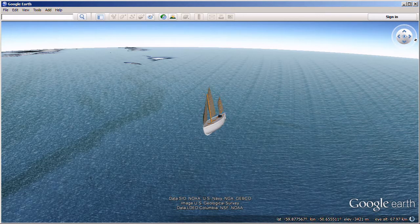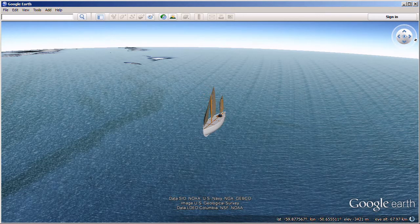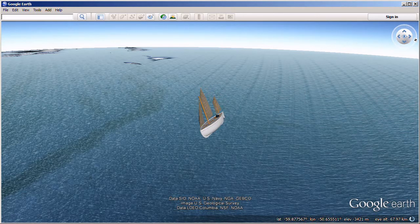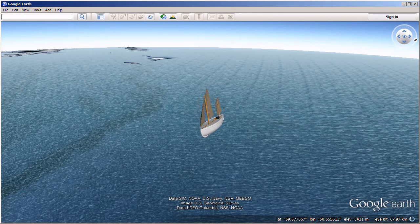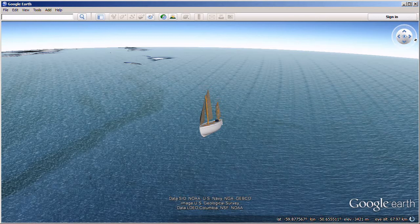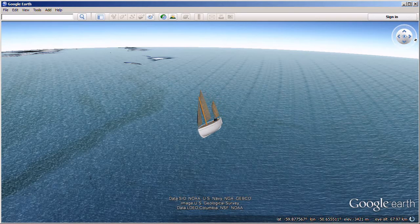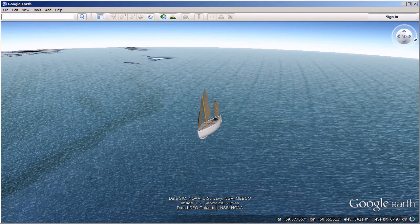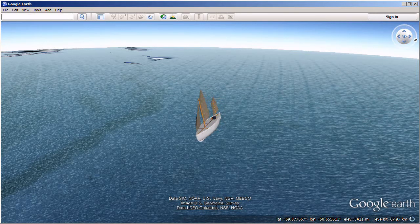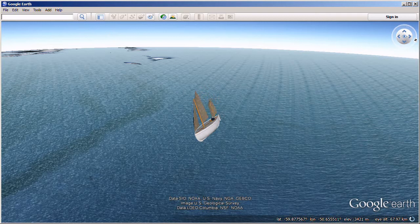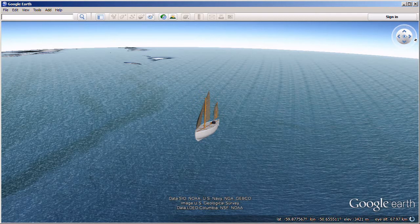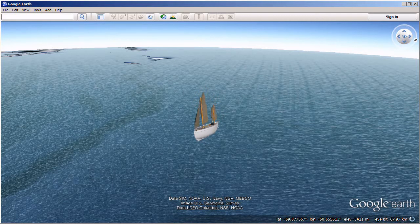A severe south-westerly gale on the fourth day out forced us to heave to. I would have liked to have run before the wind, but the sea was very high, and the James Caird was in danger of broaching to and swamping.